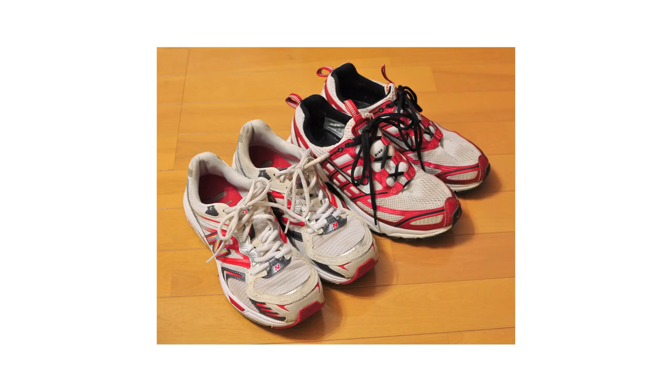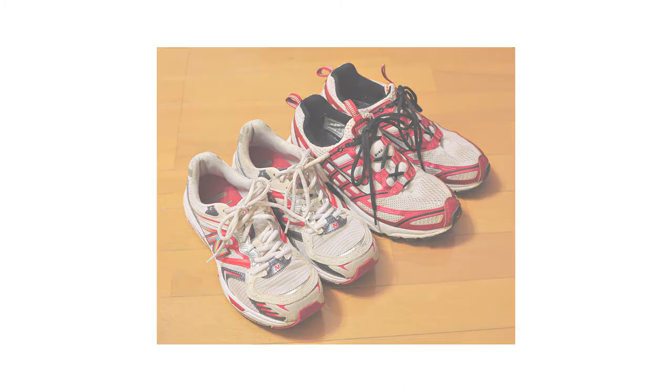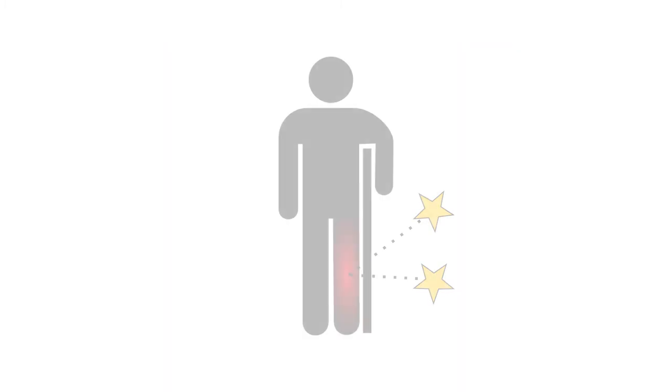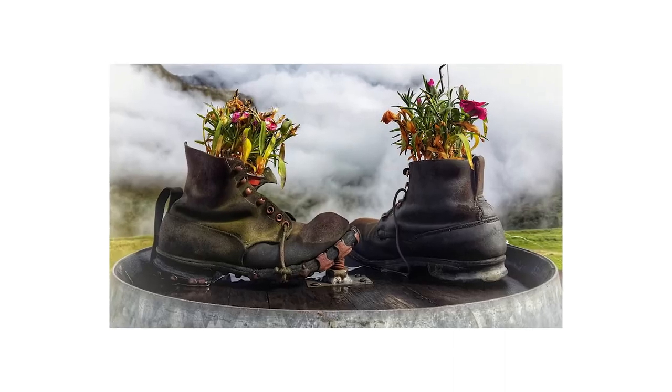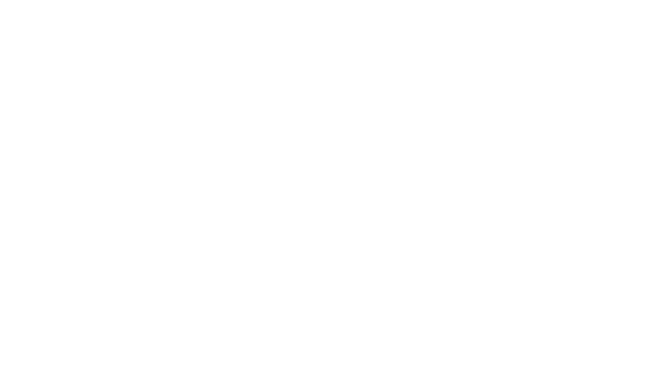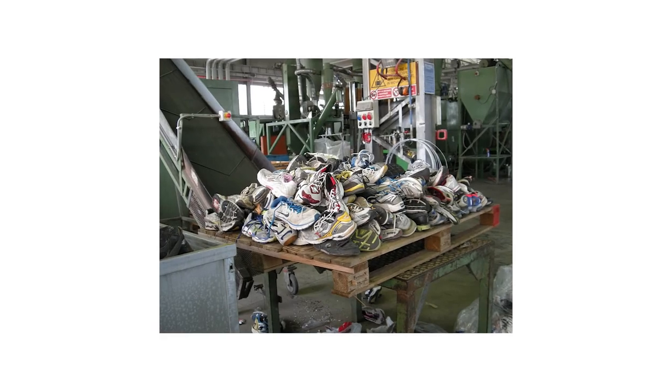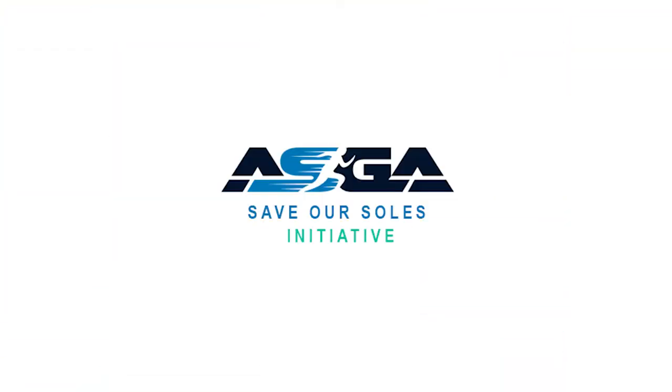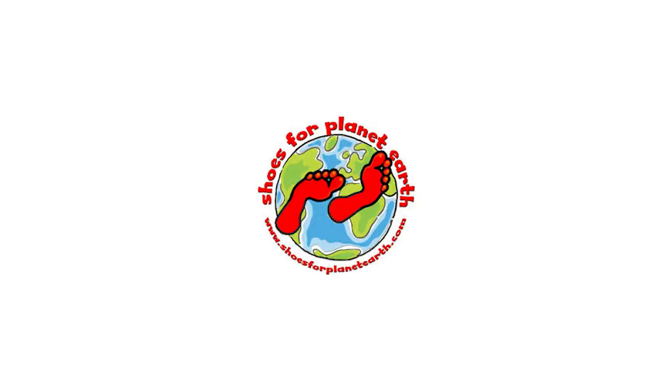Also, as much as I hate throwing away old shoes, I realize that my knees will not forgive me. Until running shoes are longer lasting, we will have a waste and recycling issue in Australia due to these shoes. It is great news that programs such as Save Our Soles and Shoes for Planet Earth are expanding, and we encourage you to use them whenever possible.